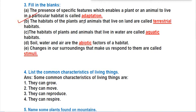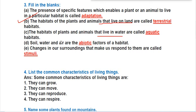Continuing fill in the blanks: the habitat of plants and animals that live on land is called terrestrial habitat. The habitat of plants and animals that live in water is called aquatic habitat. Soil, water, and air are the abiotic factors of the habitat, since they don't have any life. Changes in our surroundings that make us respond to them are called stimuli.